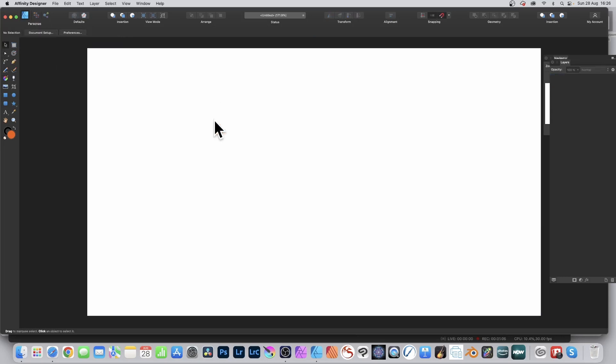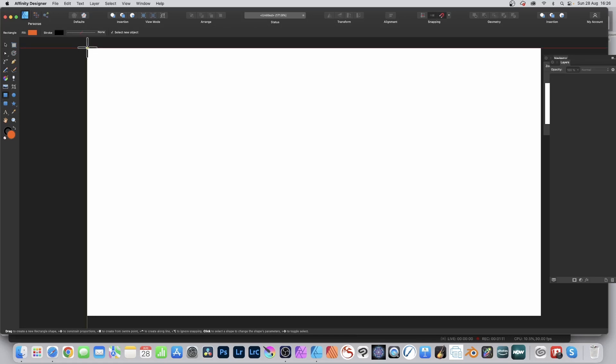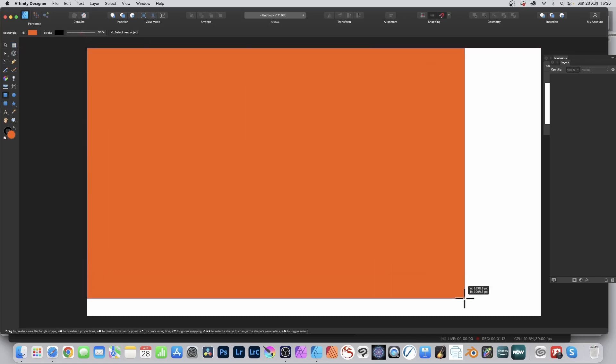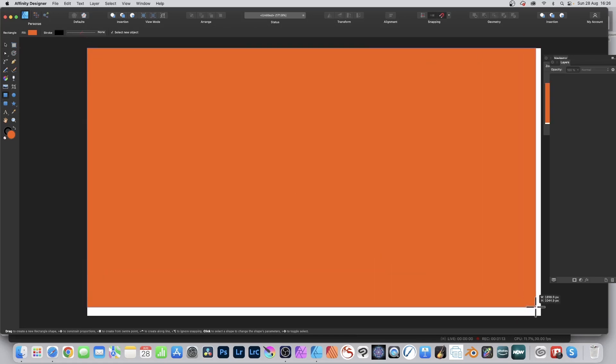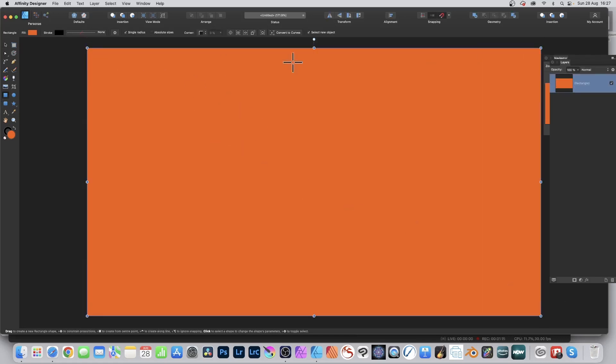Delete that. Instead, go to the rectangle tool and create a rectangle the size of the document from top left to bottom right, any color.